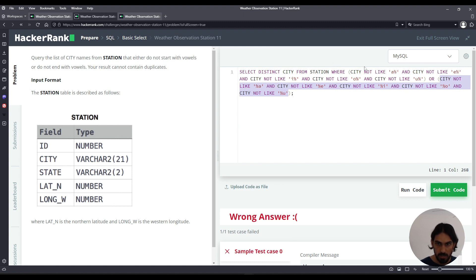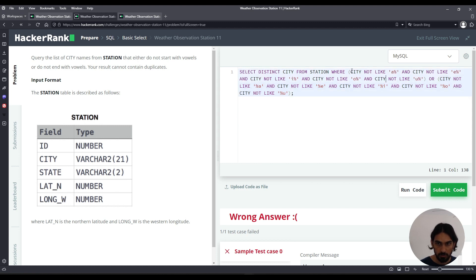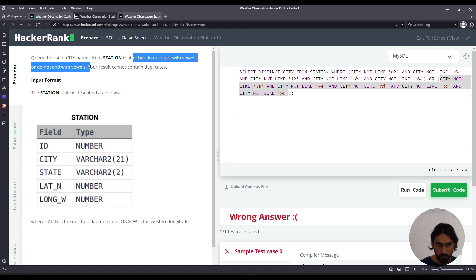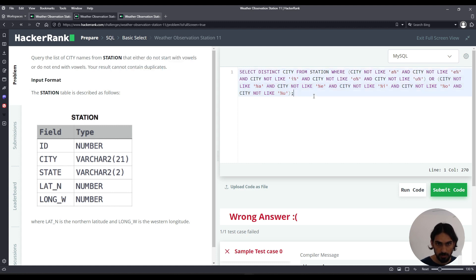So all this within the parentheses means it cannot end in A and cannot end in E and it cannot end in I and it cannot end in O and it cannot end in U, in effect it cannot end in a vowel. So this reads WHERE it cannot start with a vowel OR it cannot end in a vowel, which translates what the problem is asking here. Let's run code.